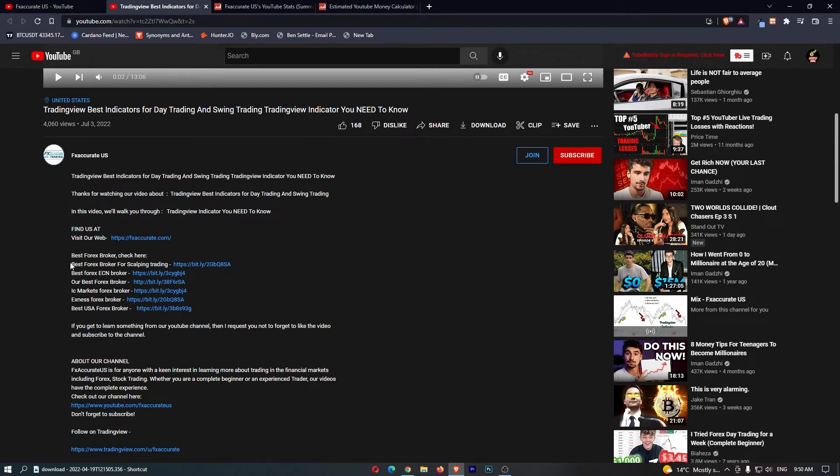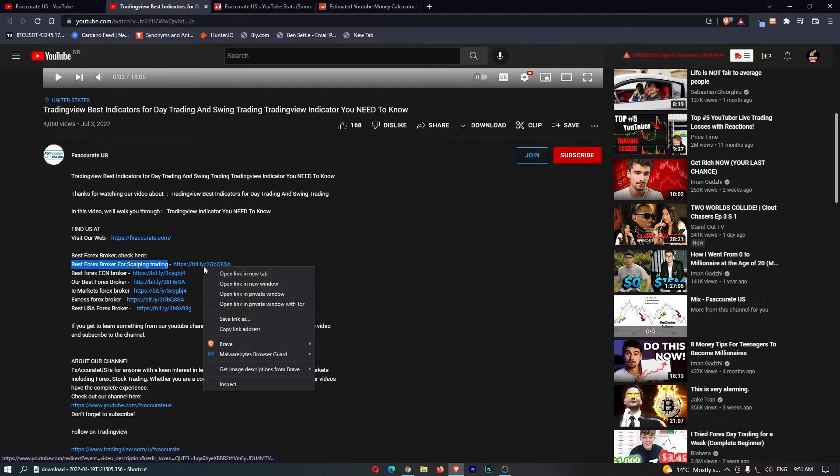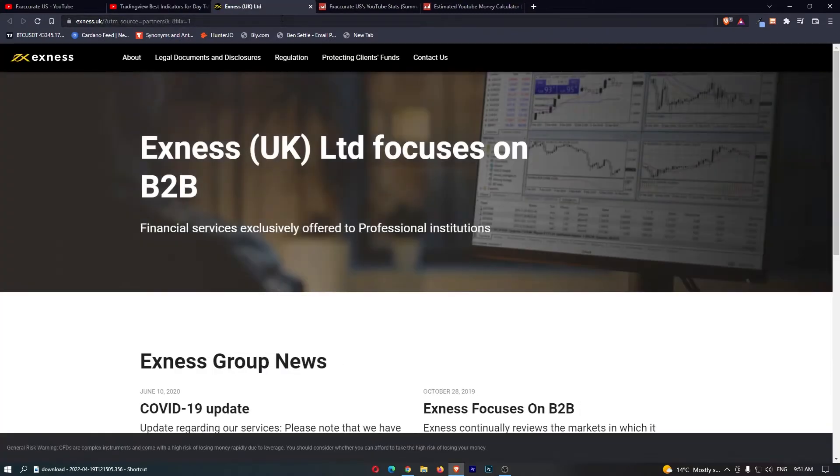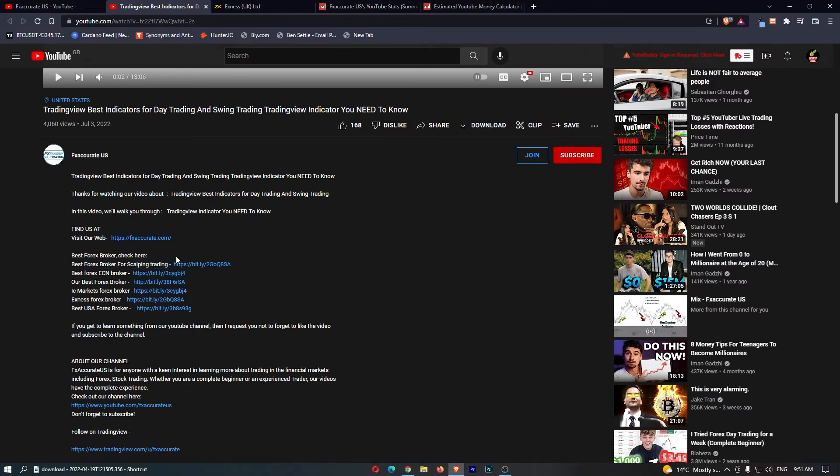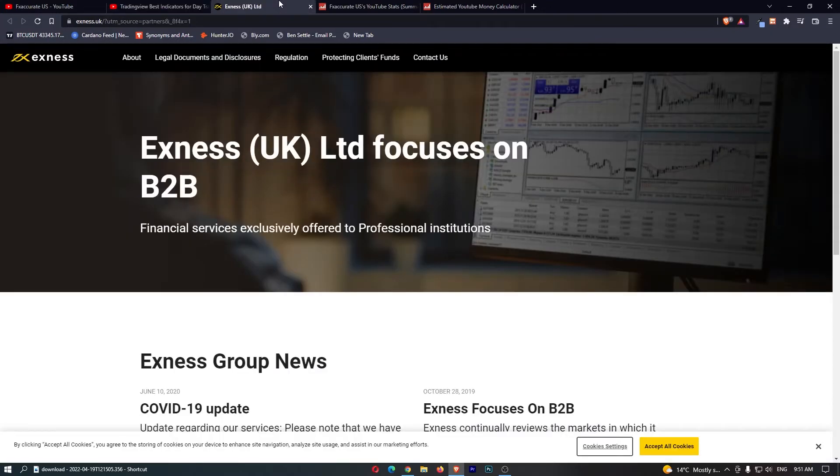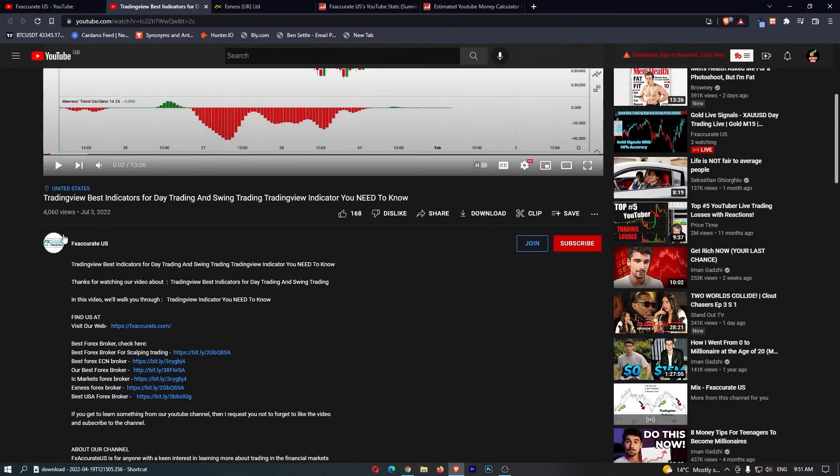And the reason for this is that if somebody goes ahead and clicks on one of these links, for example, best Forex broker for scalping trading, and we open this up in a new tab, once somebody clicks on this link and they go through their exact affiliate link in the description, if they then sign up to this website, then this channel is going to make money.